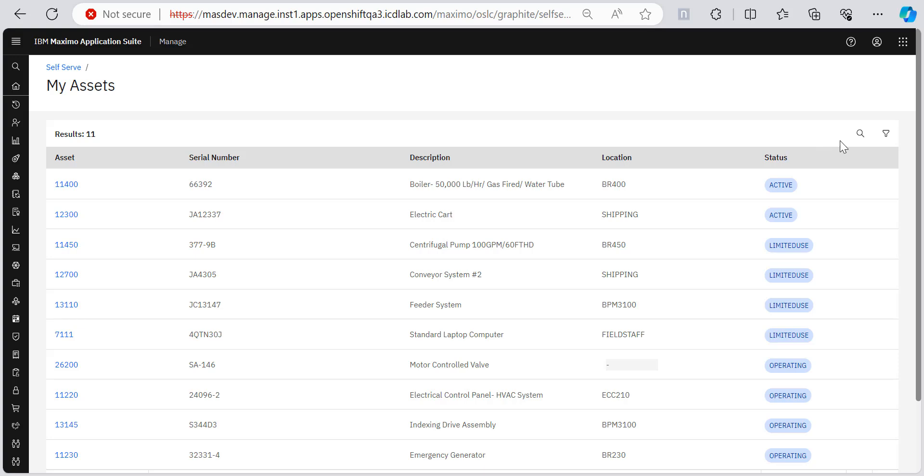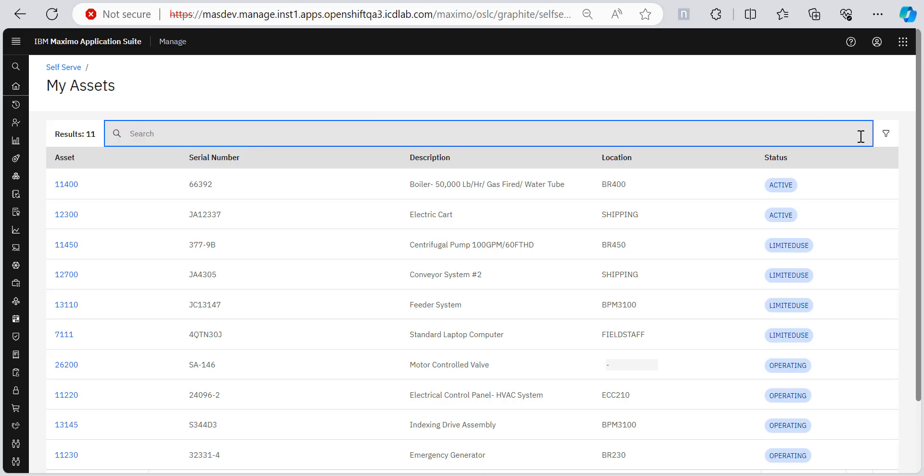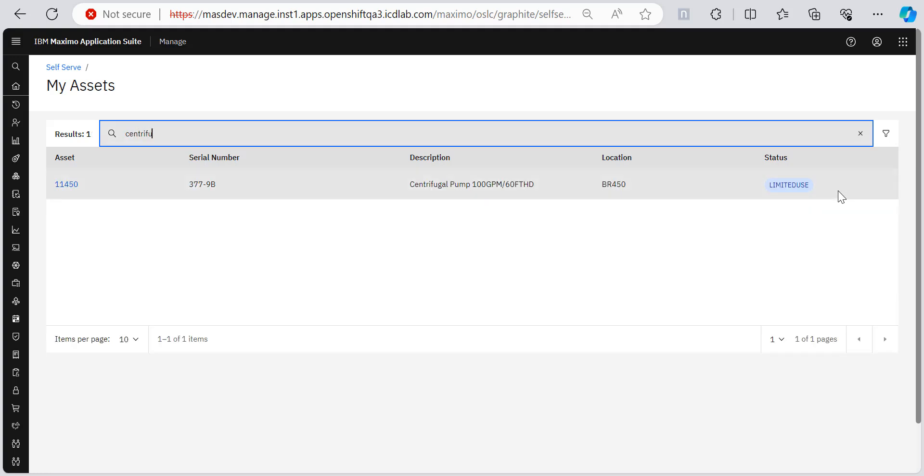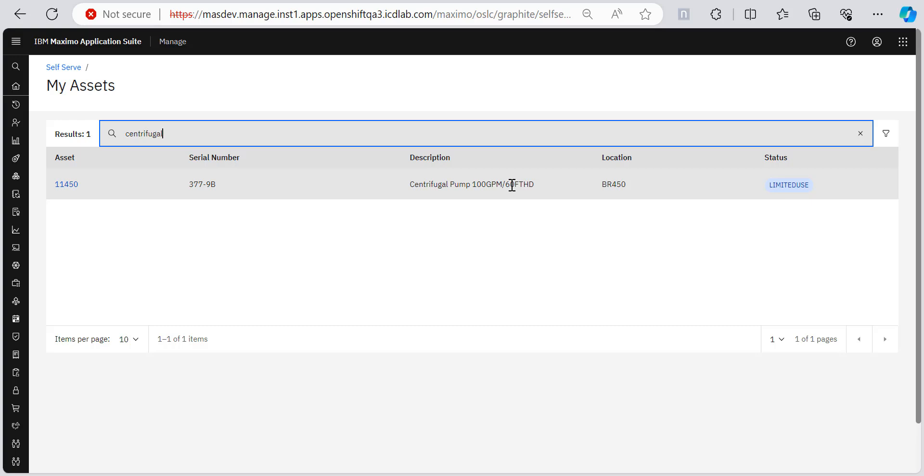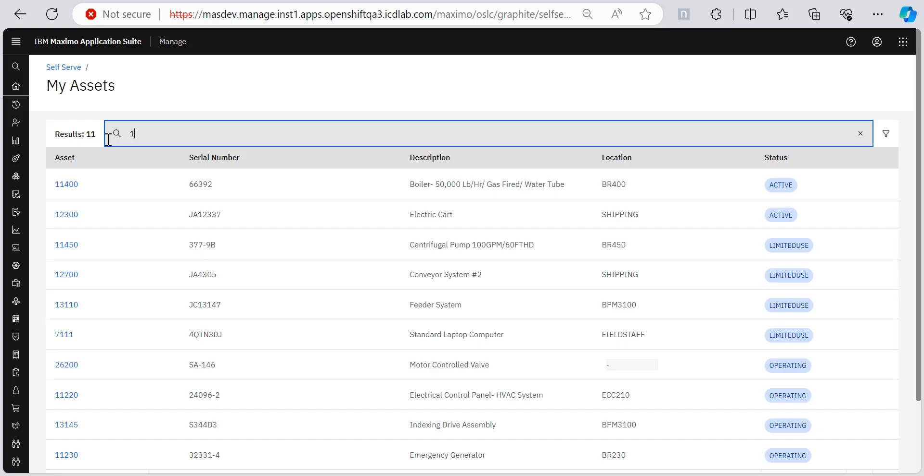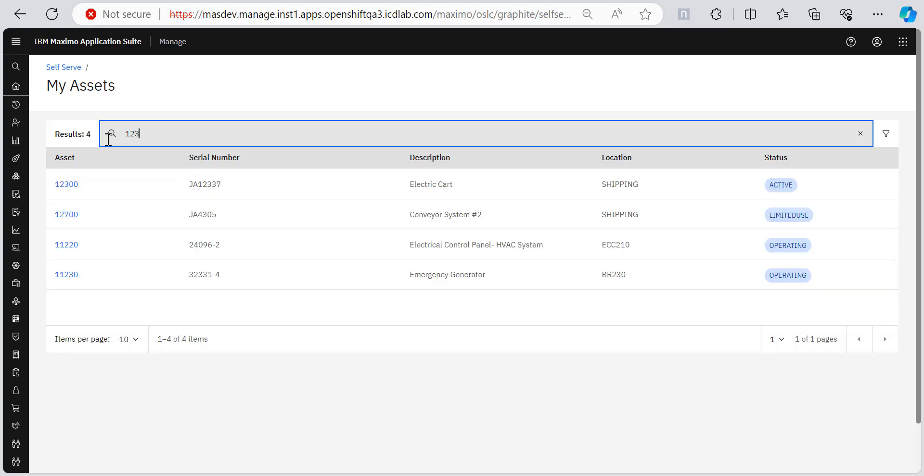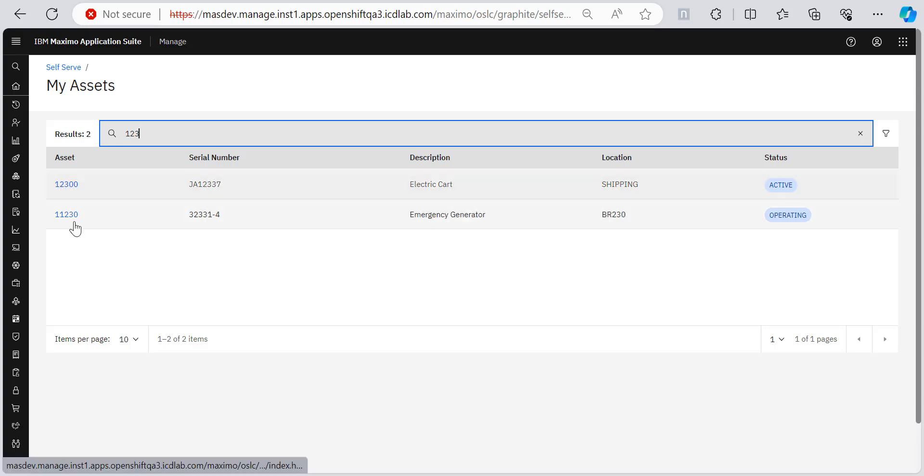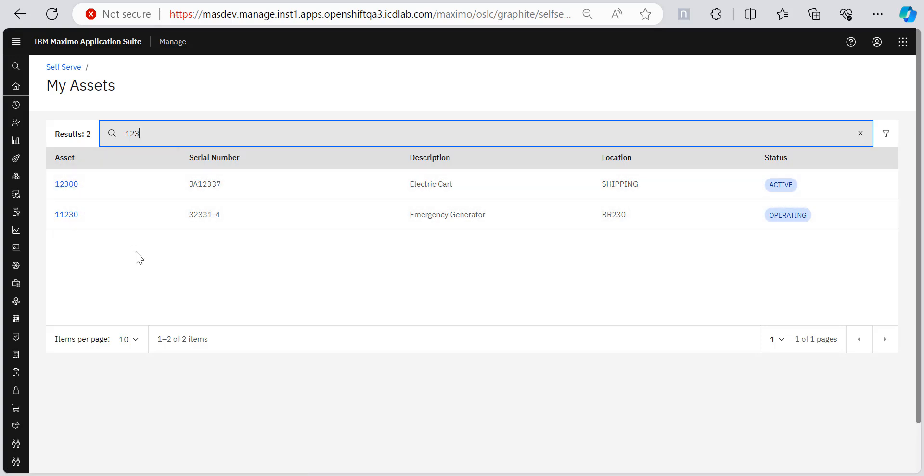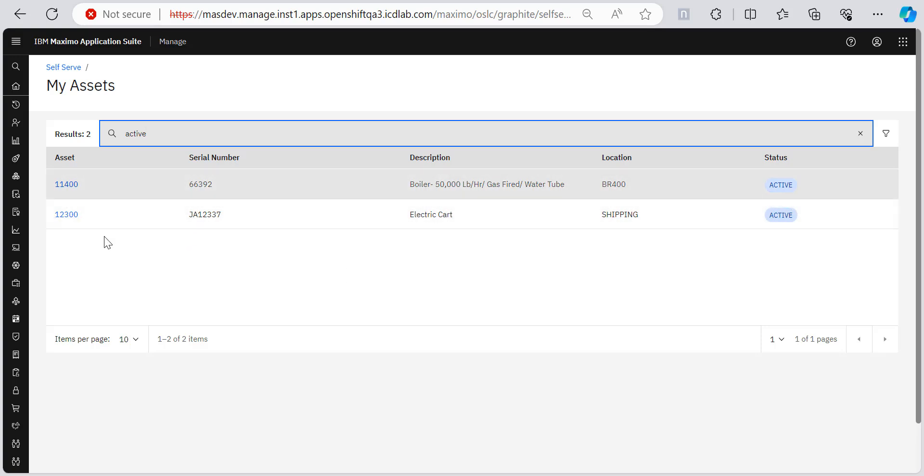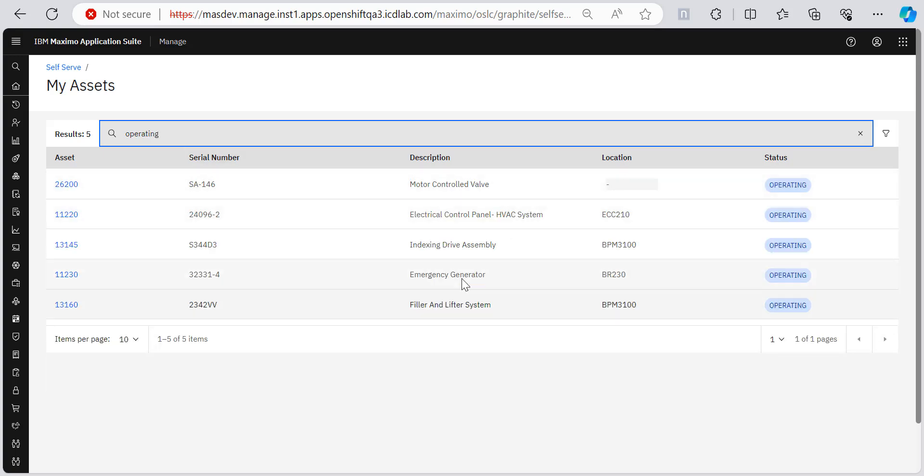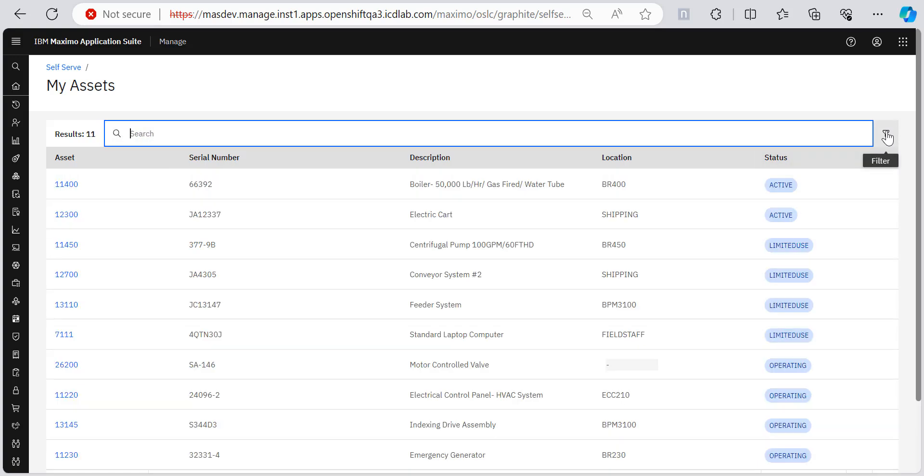Plus you can also search for an asset using the search functionality on my assets page. For example, if I search here about say centrifugal, I happen to remember the description centrifugal pump. So I write centrifugal and it starts searching side by side in real time. You can also search on the basis of a serial number, asset number. So like 123 and it displays the ones that contain this number, or I can search with active. I want only the active ones. So I write active and only the active status assets come forward. If I want operating, only the operating ones come forward.